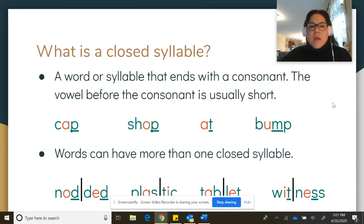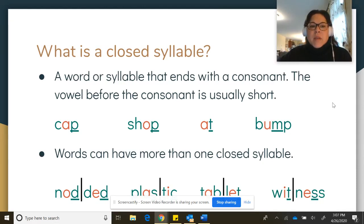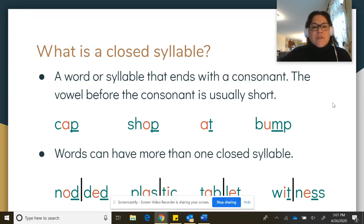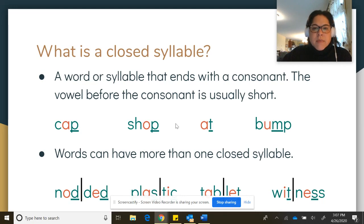What is a closed syllable? A closed syllable is a word or syllable that ends with a consonant. The vowel before the consonant is usually short.